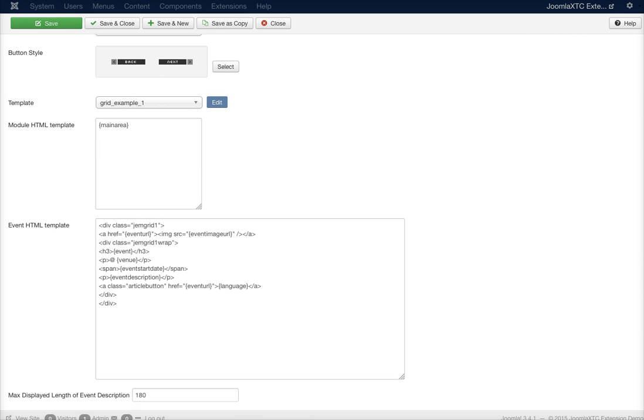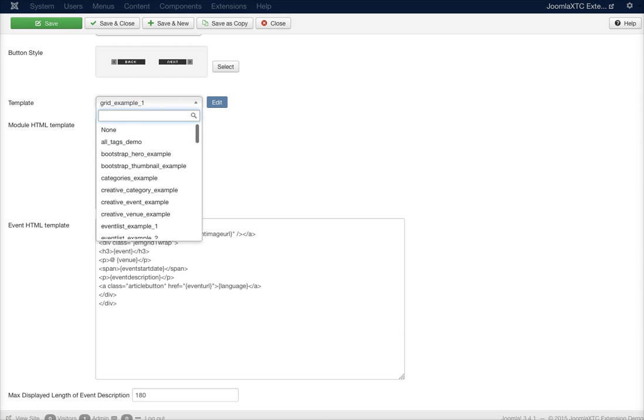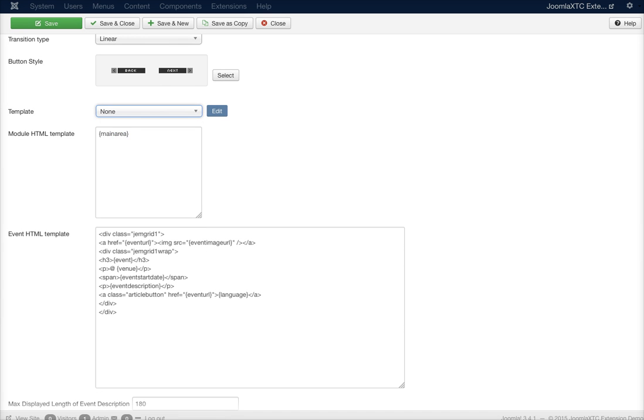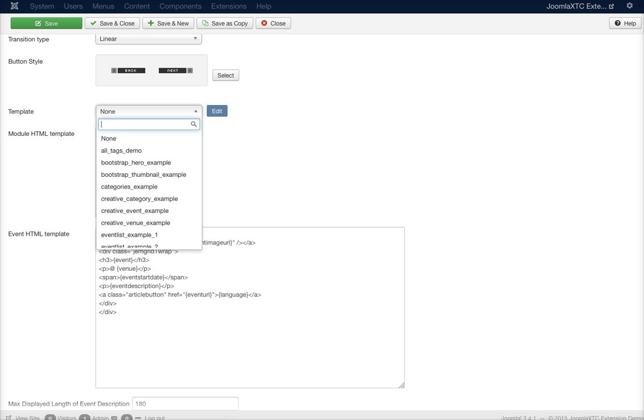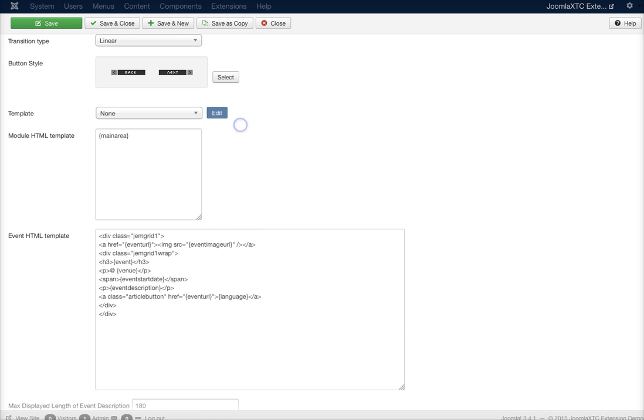Once we save this, it's going to be set to none again. And then you can go ahead and select any other one and it'll load it right in there for you.